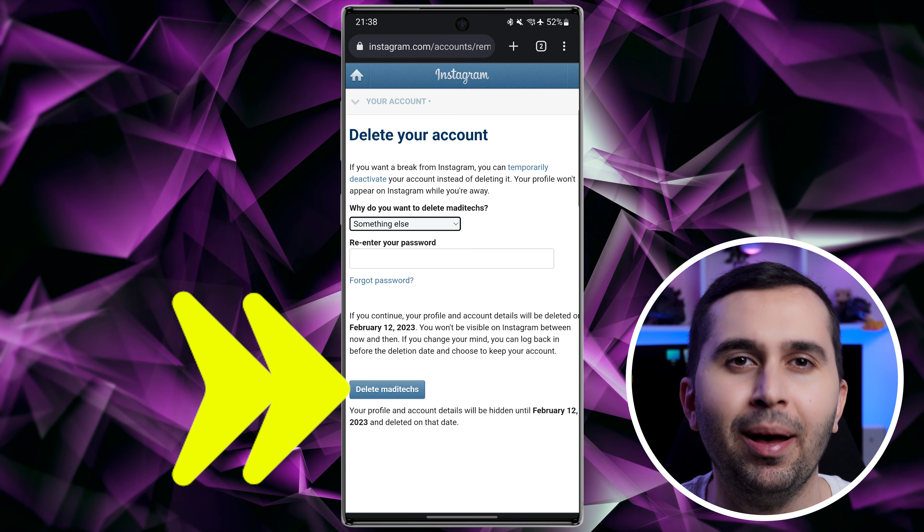And tap on delete. That's it — very fast and simple. Thank you so much for watching this video, see you soon in the next video.